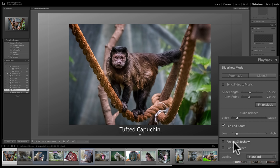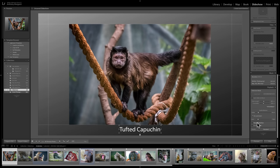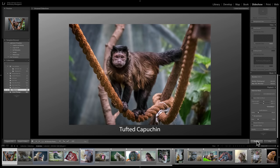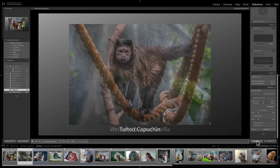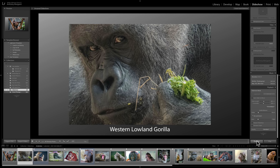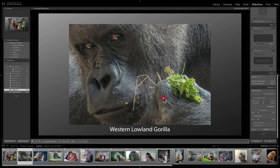Now we can preview our slideshow two different ways. The preview button shows it right here inside Lightroom with music playing in the center area. The play button blacks out Lightroom and the slideshow plays full screen on its own. I'll try both. Clicking preview — the music starts and there's our slideshow, panning a little to the left and zooming in. To stop it, just click on the image.